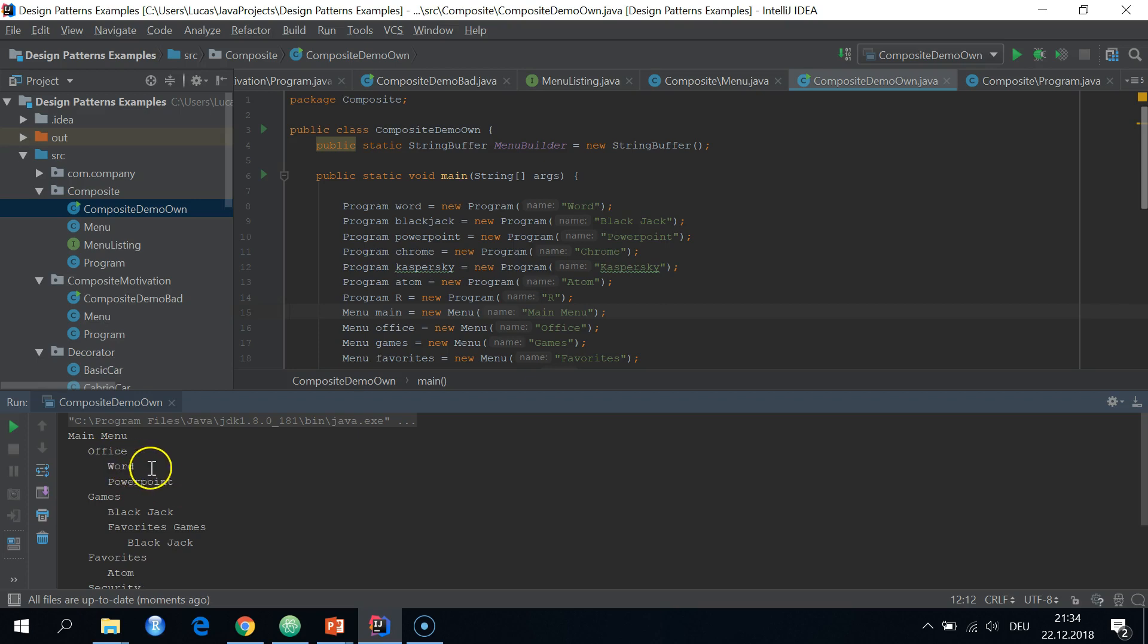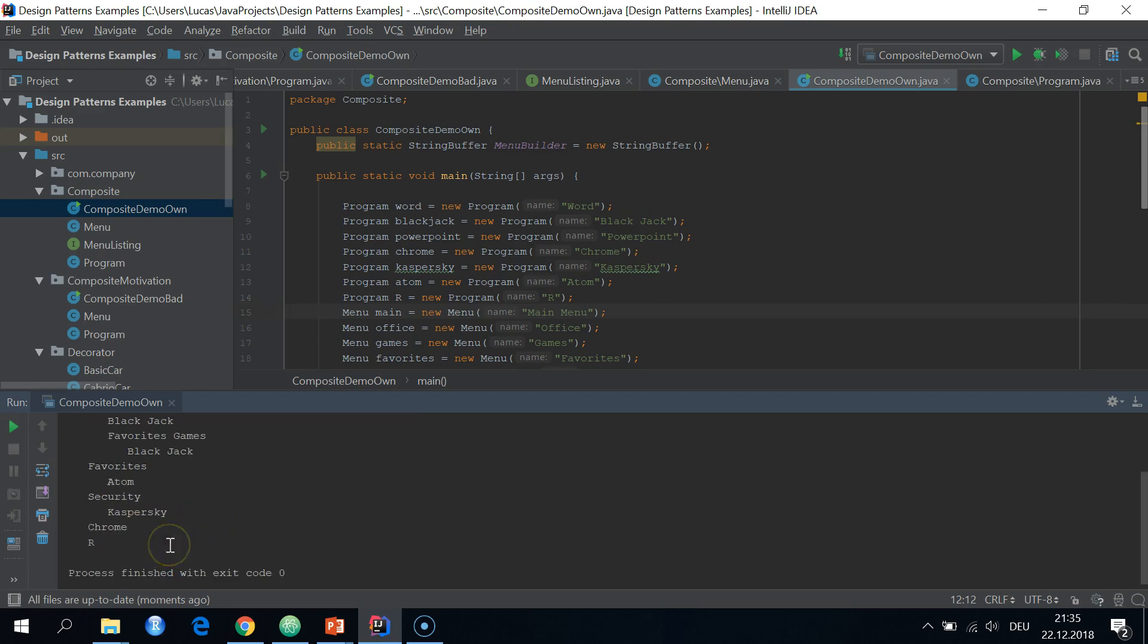Inside of office, we have Word and PowerPoint. Inside of games, we have Blackjack and another menu, favorite games, which again contains Blackjack. And then inside of favorites and security, we have Atom and Casper Sky.